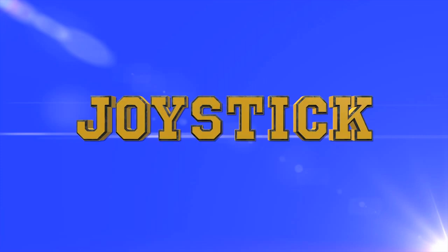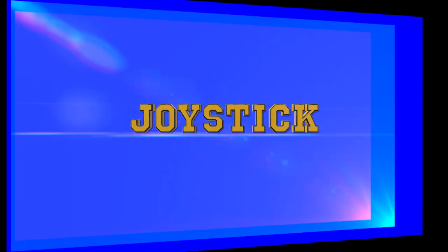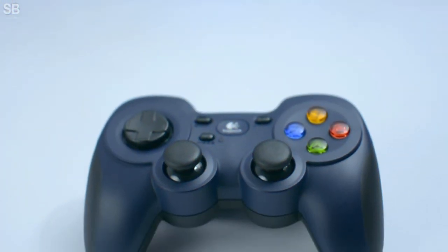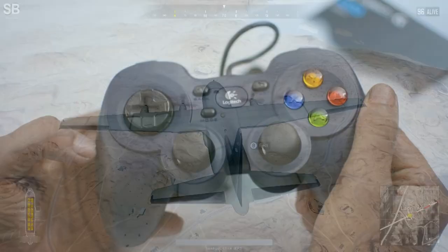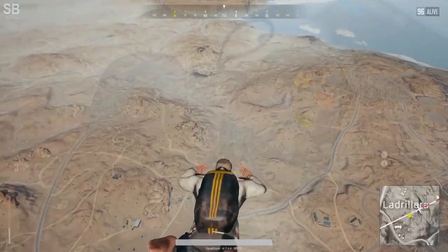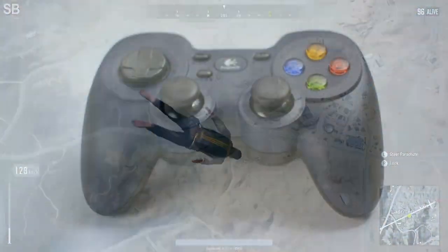Joystick is an input device. It helps in playing computer and video games.